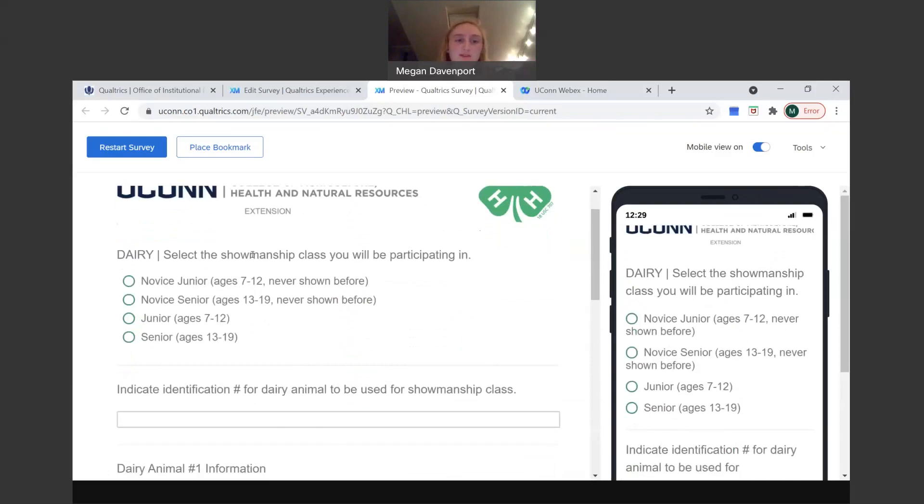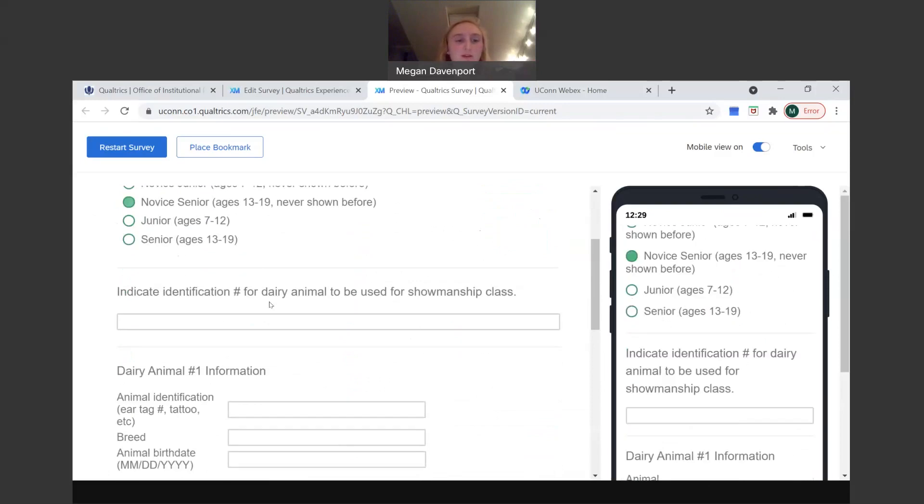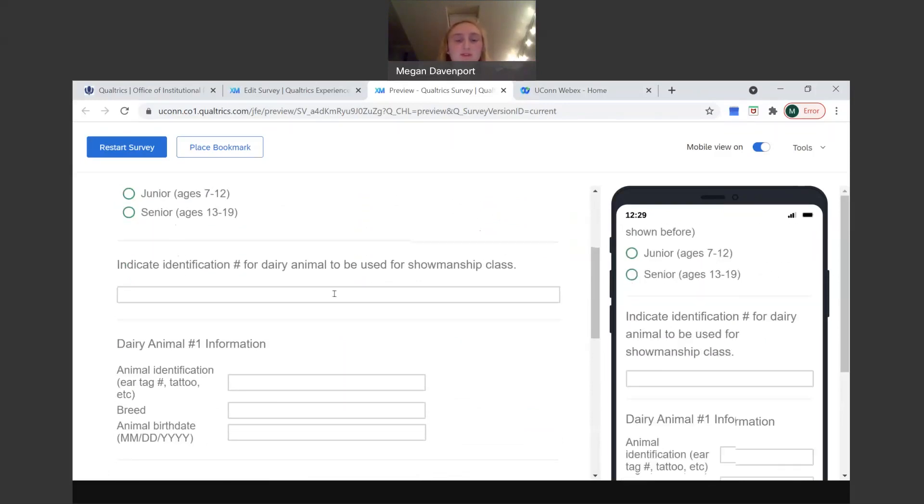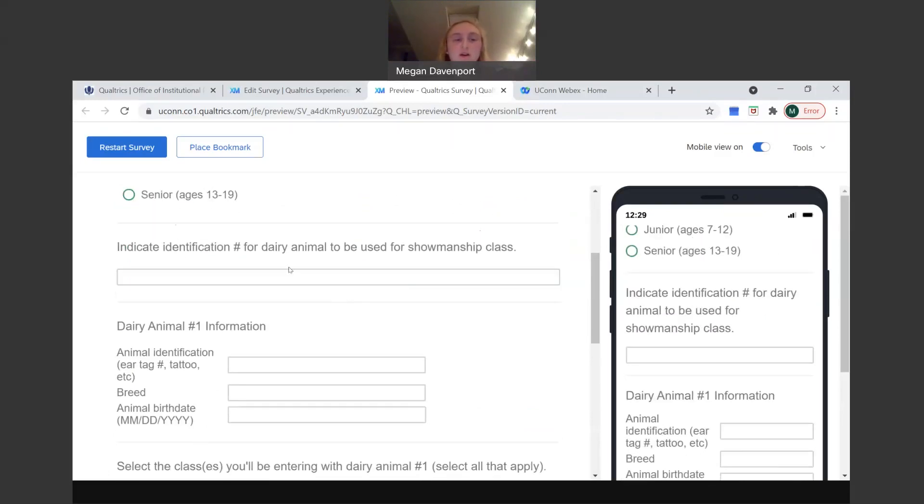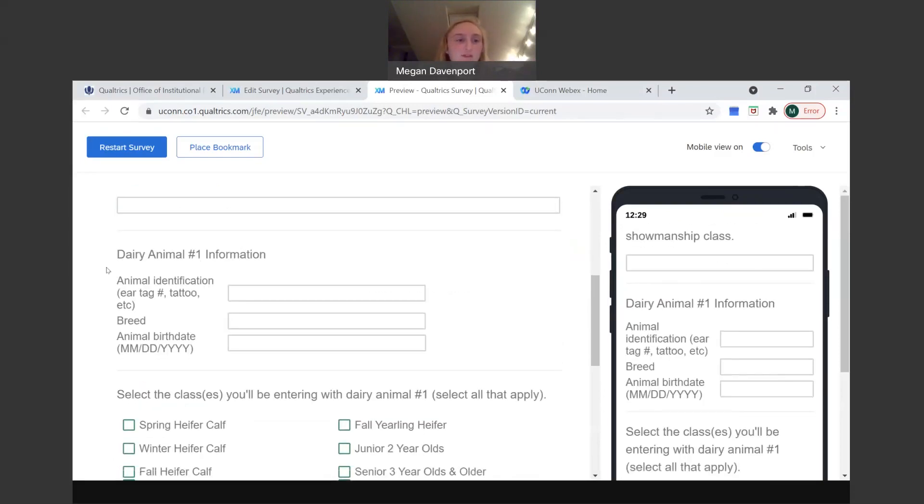So dairy, it'll ask your showmanship class to click whatever one is appropriate. Then your identification number for the dairy animal, it's used for showmanship class. All the other species besides dairy don't ask for an identification number, just dairy. So just make a note of that. And then for your first animal you're entering, put in the animal identification, whether that's an ear tag or a tattoo number, etc.